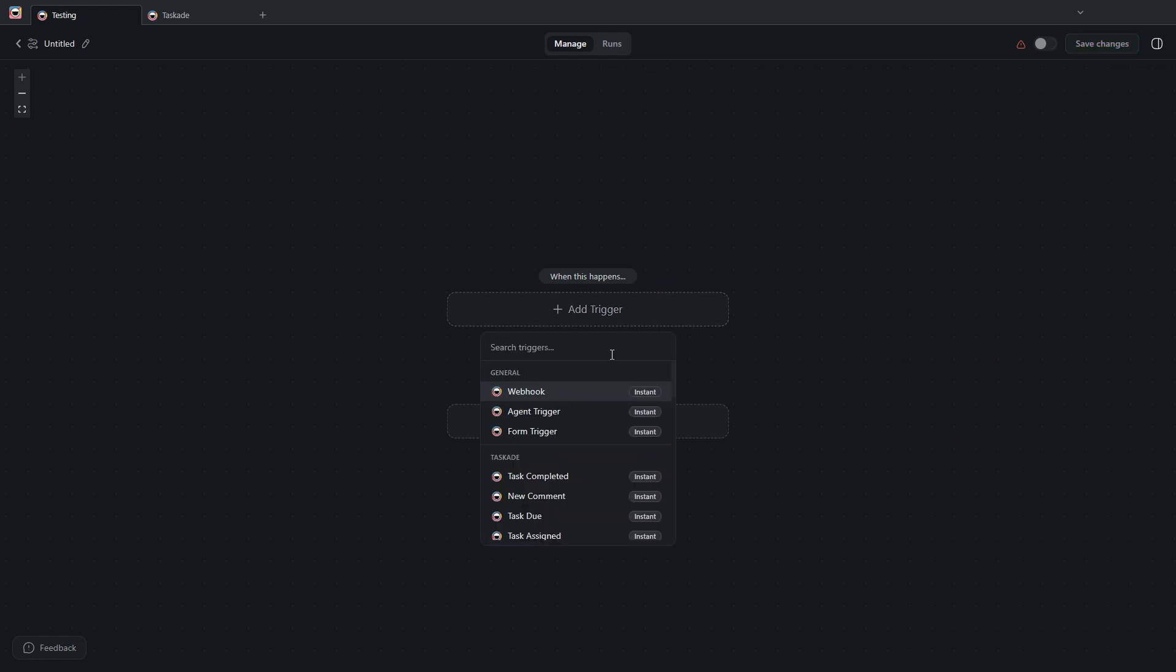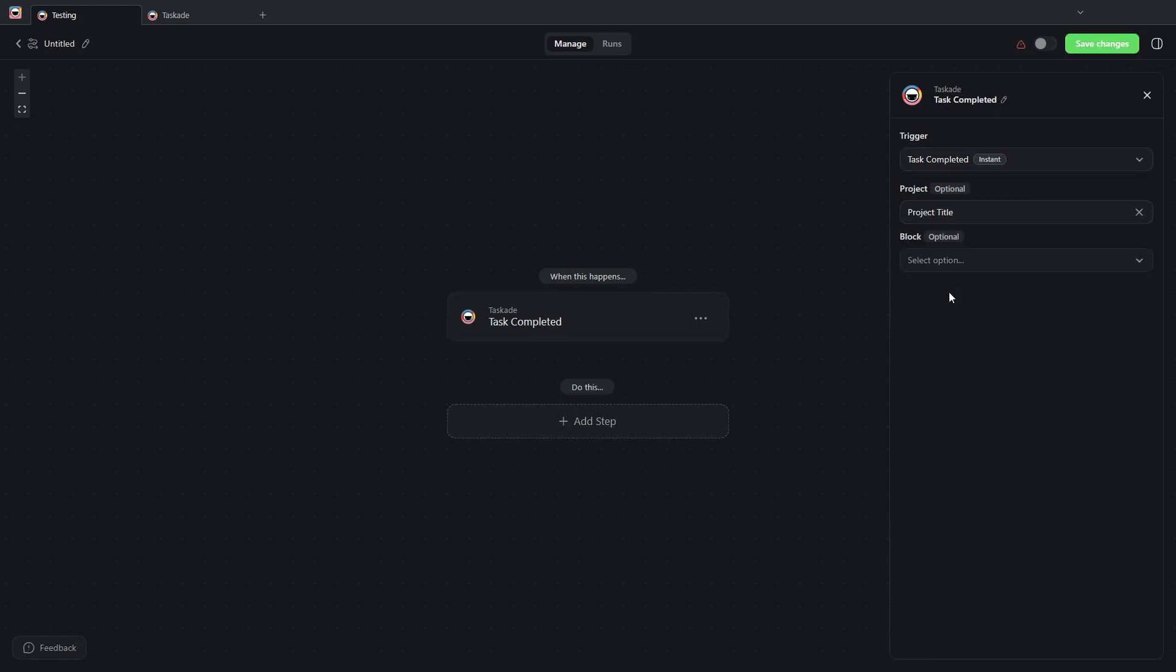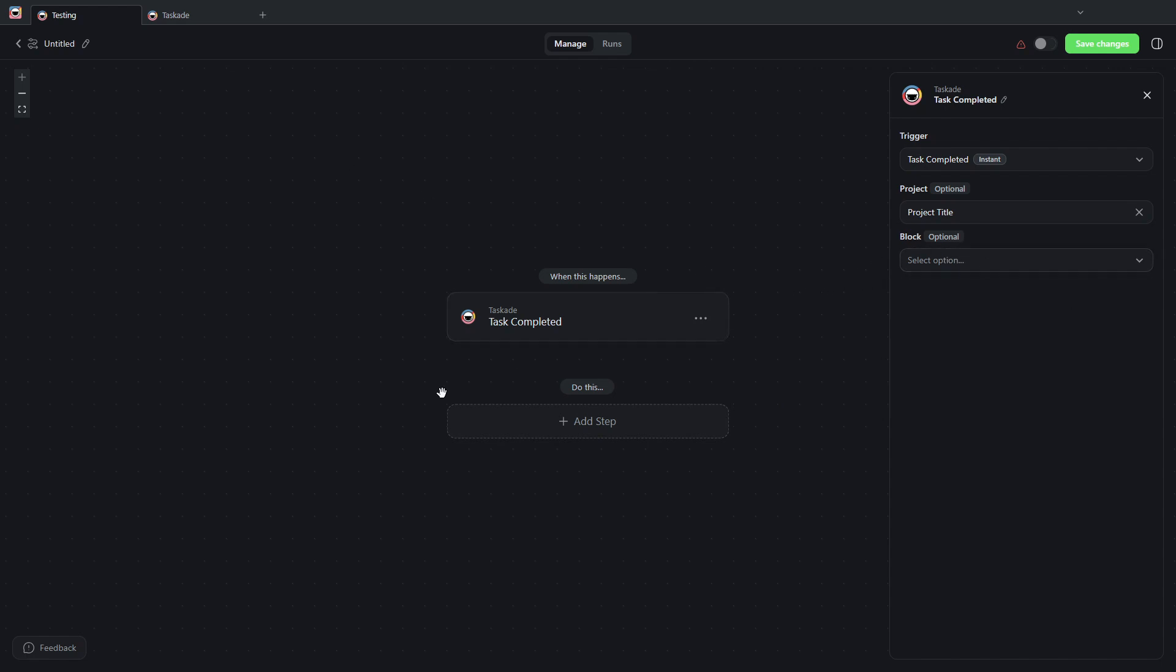...let's say that every time I complete a task from the project title project that we were just looking at, the block doesn't really matter. Then I want to run agent command...